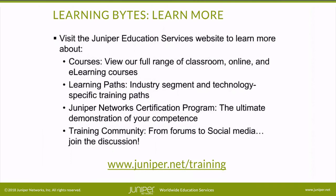Visit the Juniper Education Services website to learn more about courses. View our full range of classroom, online, and e-learning courses. Learning paths, industry segment and technology specific training paths. Juniper Networks Certification Program, the ultimate demonstration of your competence. And the training community, from forums to social media. Join the discussion.